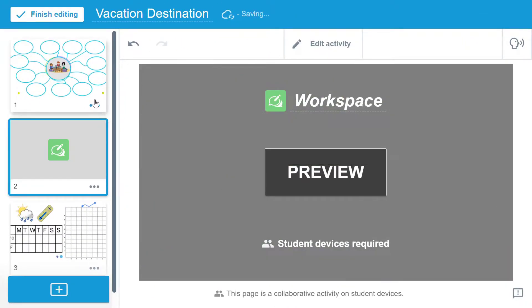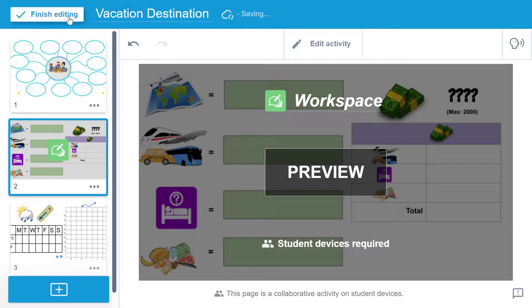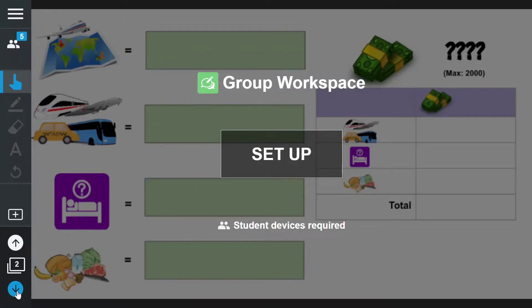Next I will select finish editing. This page is now ready for me to assign teams to begin collaboration.